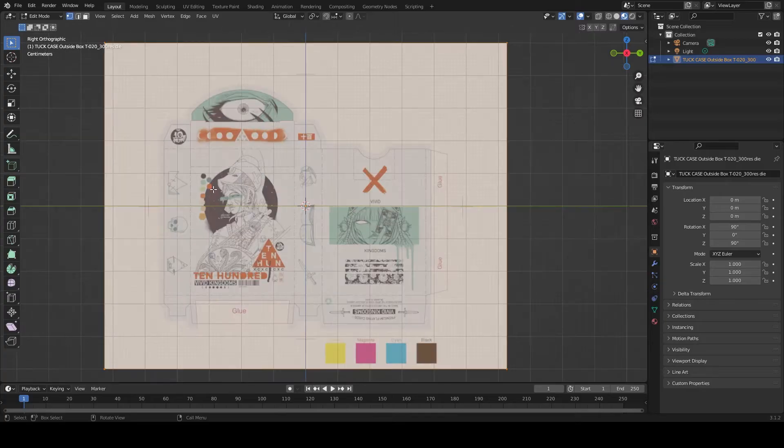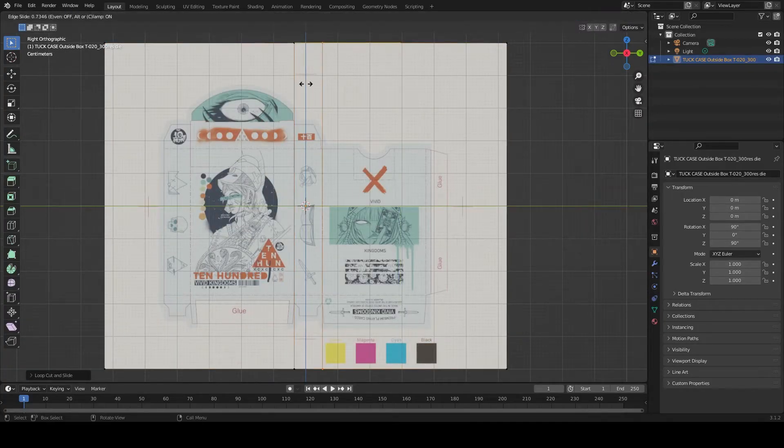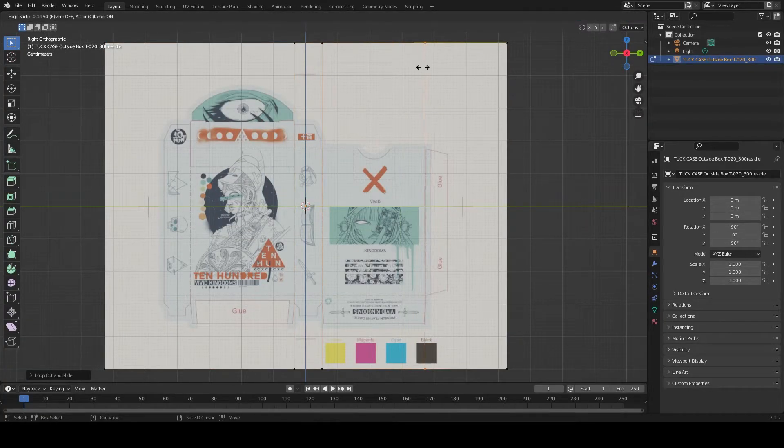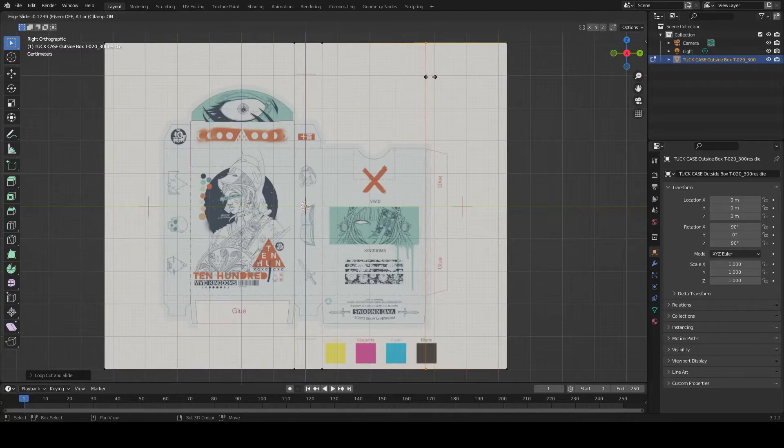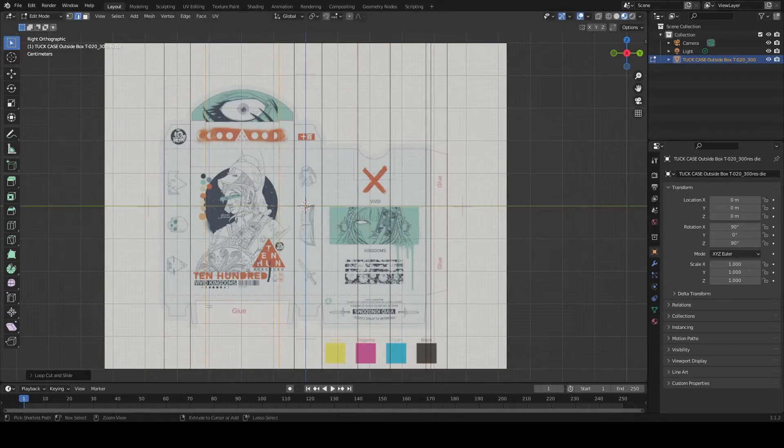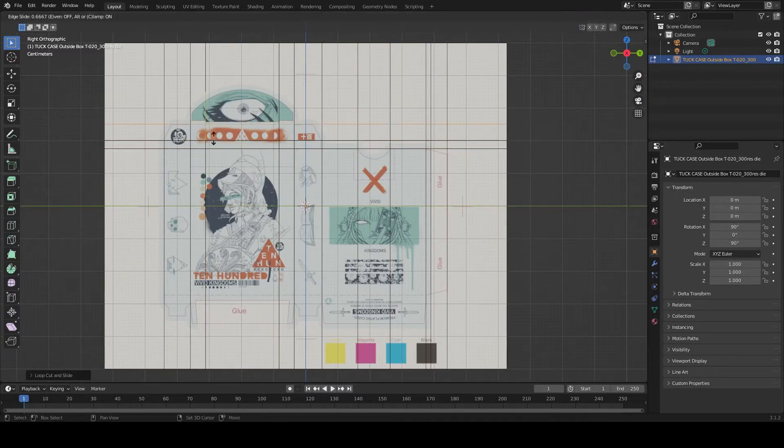Use loop cuts to subdivide the image following the template. Press Shift for finer control. Double press G to slide edges.